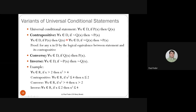There are two more related but non-equivalent forms. Given 'for all X, P(X)→Q(X)': its converse is 'for all X, Q(X)→P(X),' and its inverse is 'for all X, ¬P(X)→¬Q(X).' The converse is equivalent to the inverse. For example, original: 'for all X∈ℝ, if X>2 then X²>4.' Contrapositive: 'if X²≤4 then X≤2.' Converse: 'if X²>4 then X>2.' Inverse: 'if X≤2 then X²≤4.'